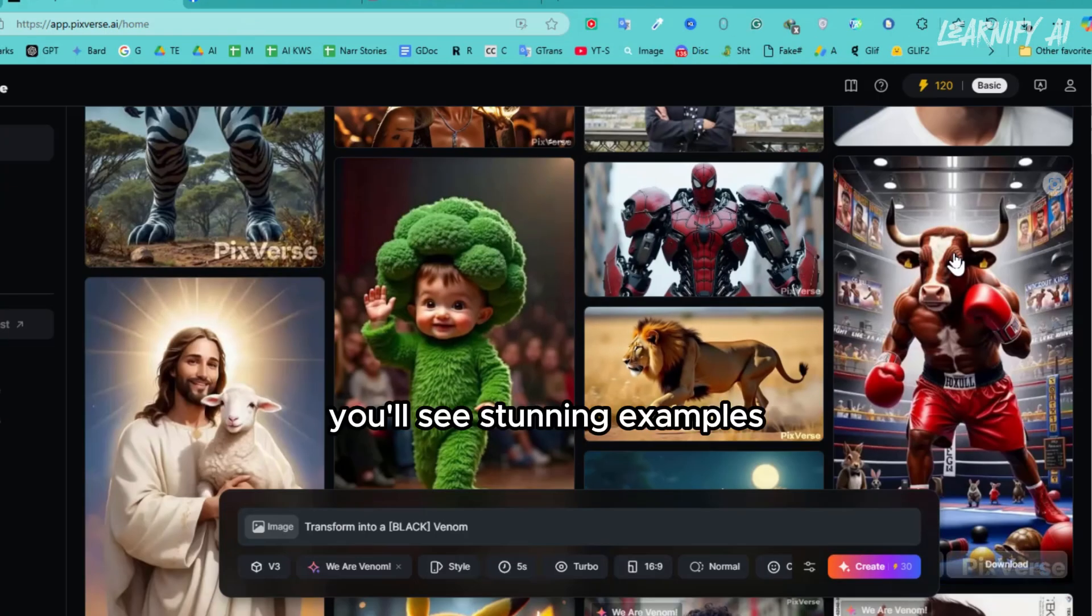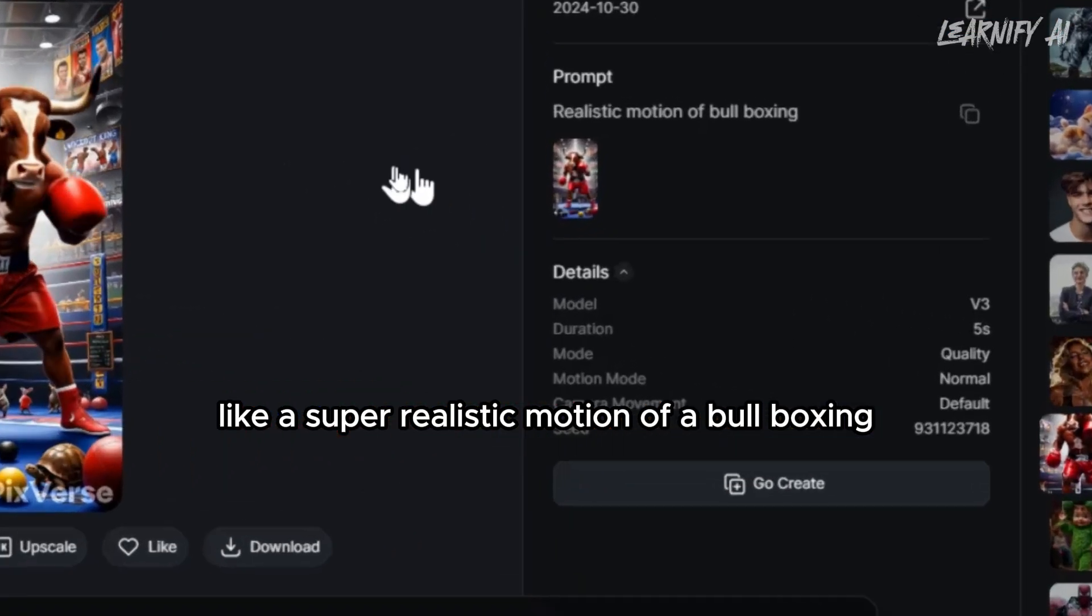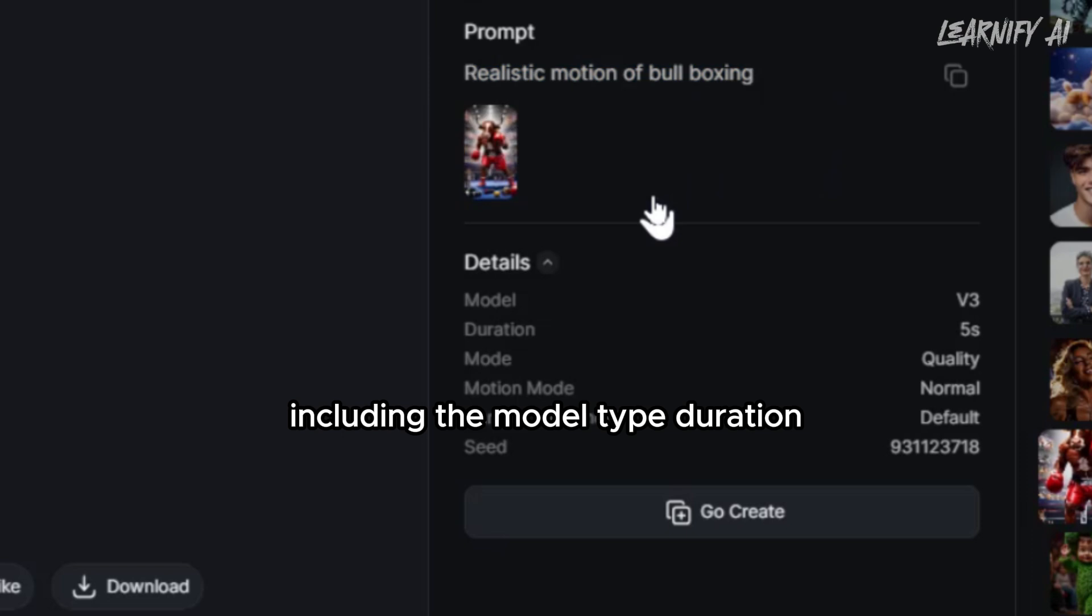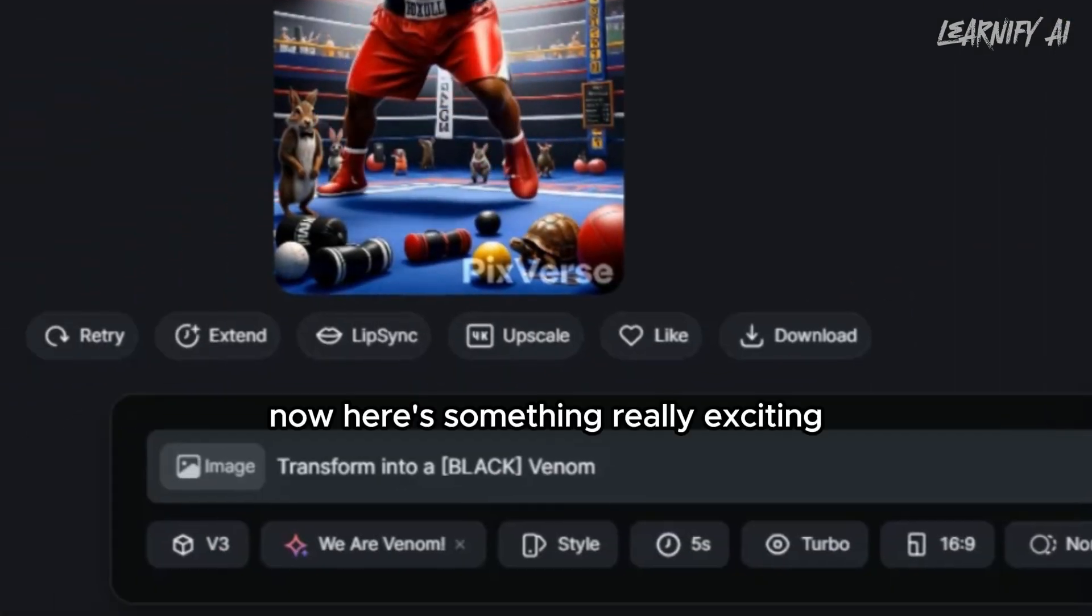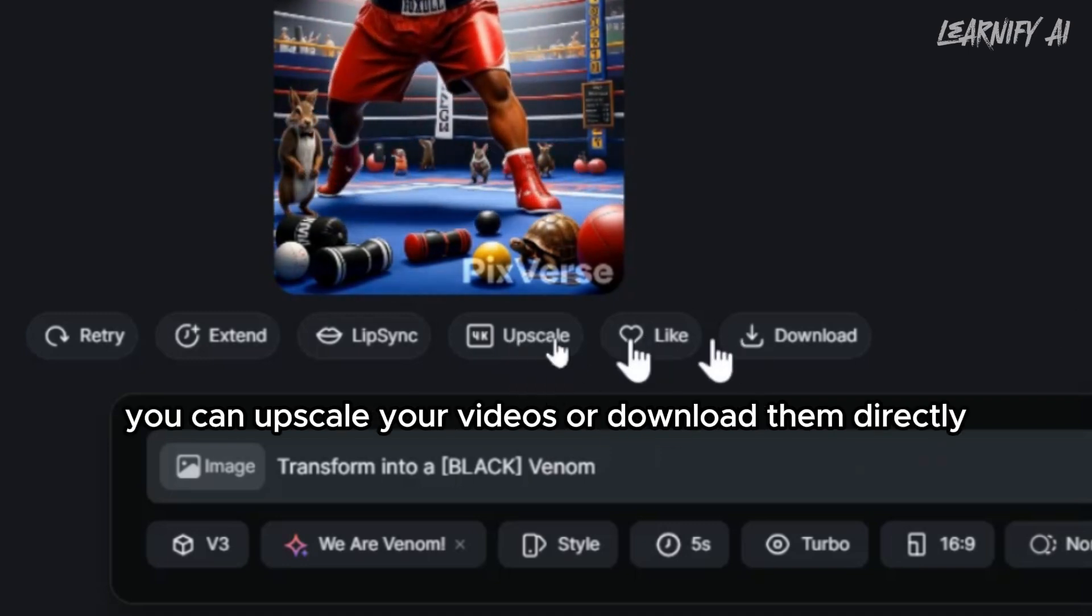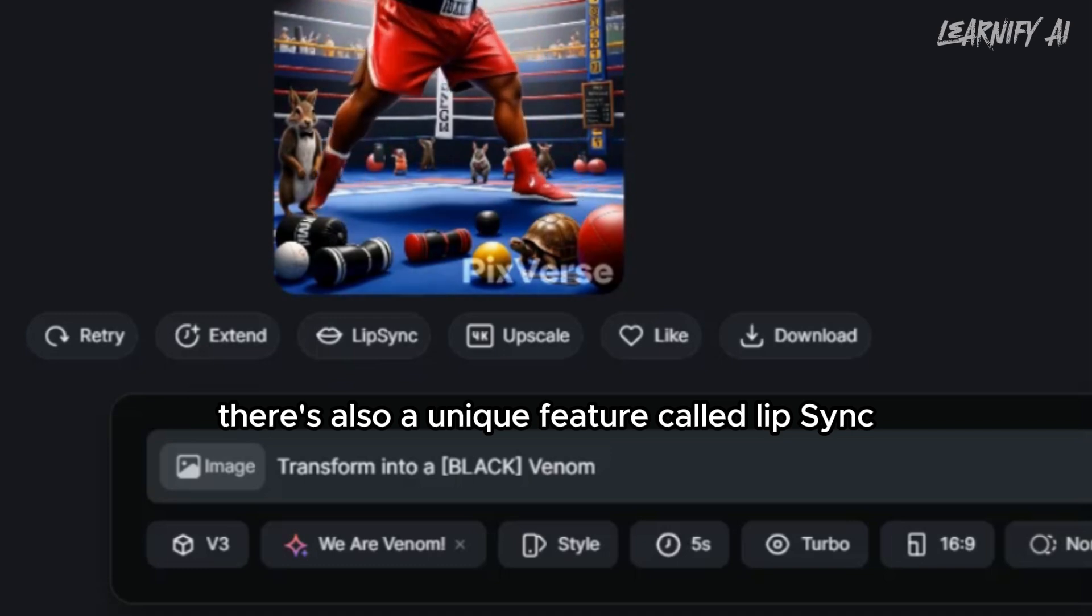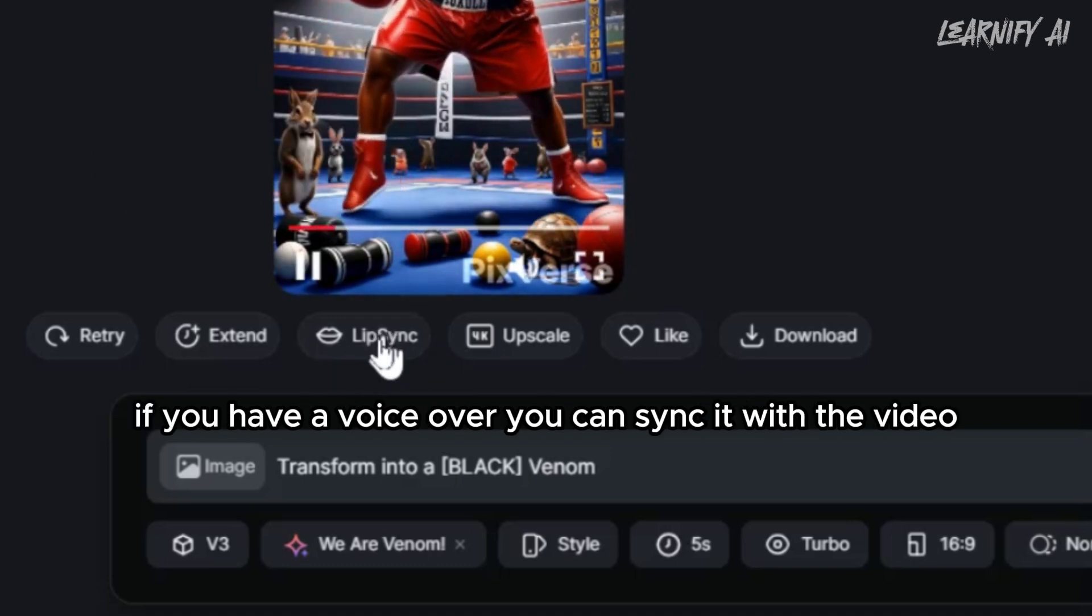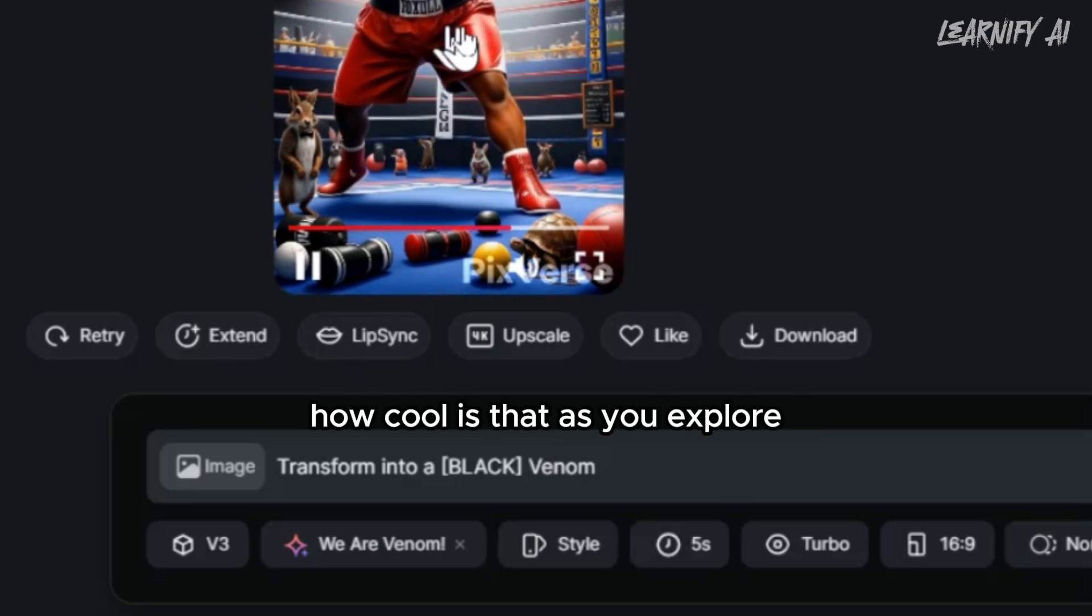You'll see stunning examples, like a super realistic motion of a bull boxing. You can even check the prompts and details used for those videos, including the model type, duration, aspect ratio, and more. Now, here's something really exciting - you can upscale your videos or download them directly. There's also a unique feature called Lip Sync. If you have a voiceover, you can sync it with the video, and it'll match your speech perfectly. How cool is that?